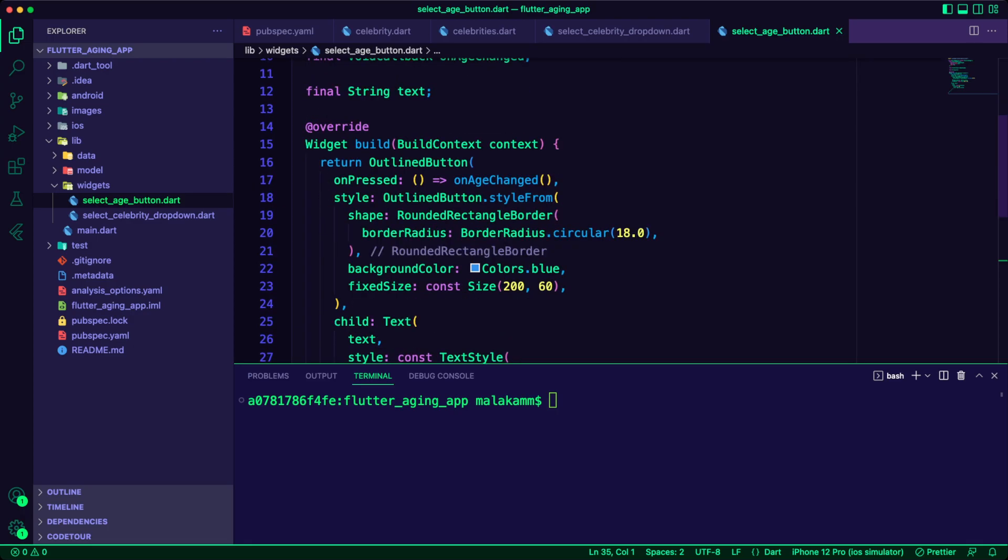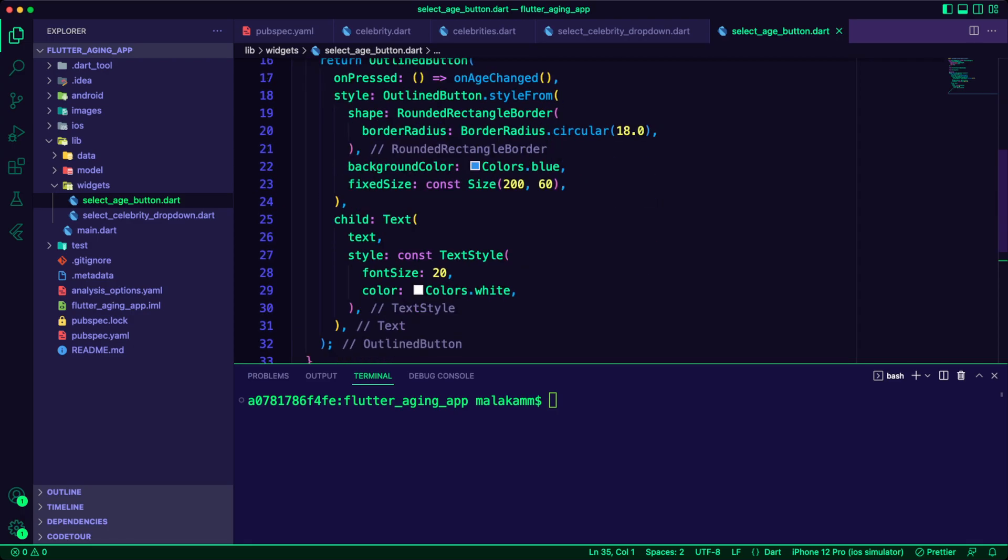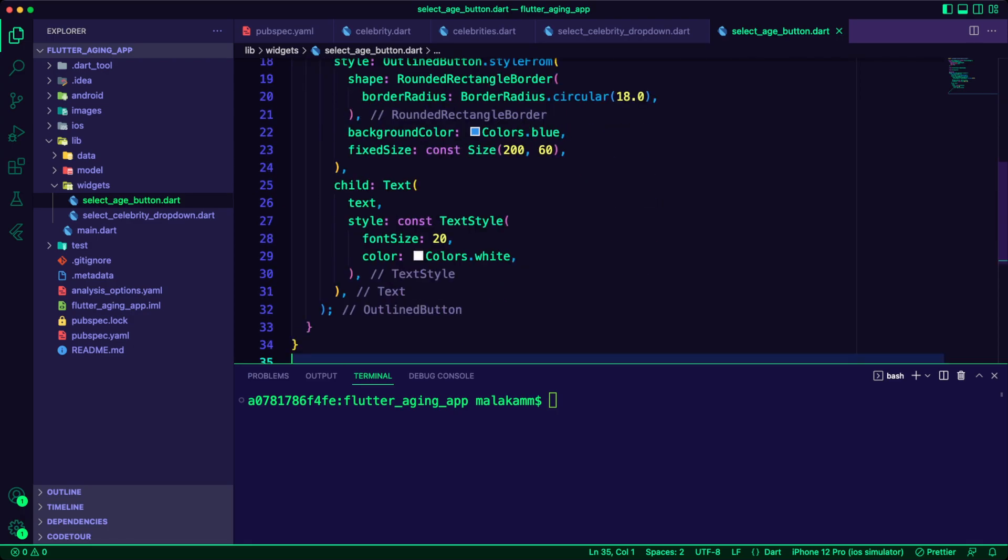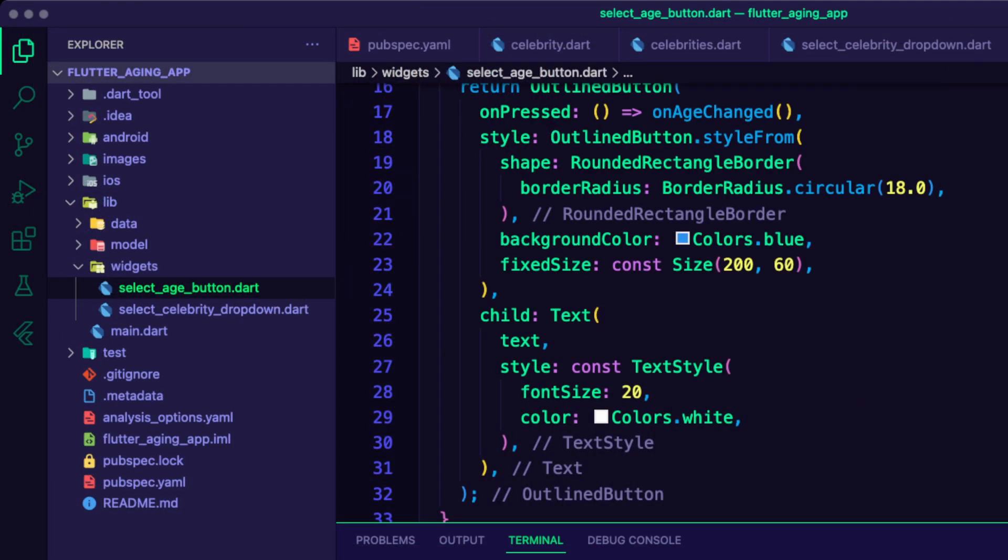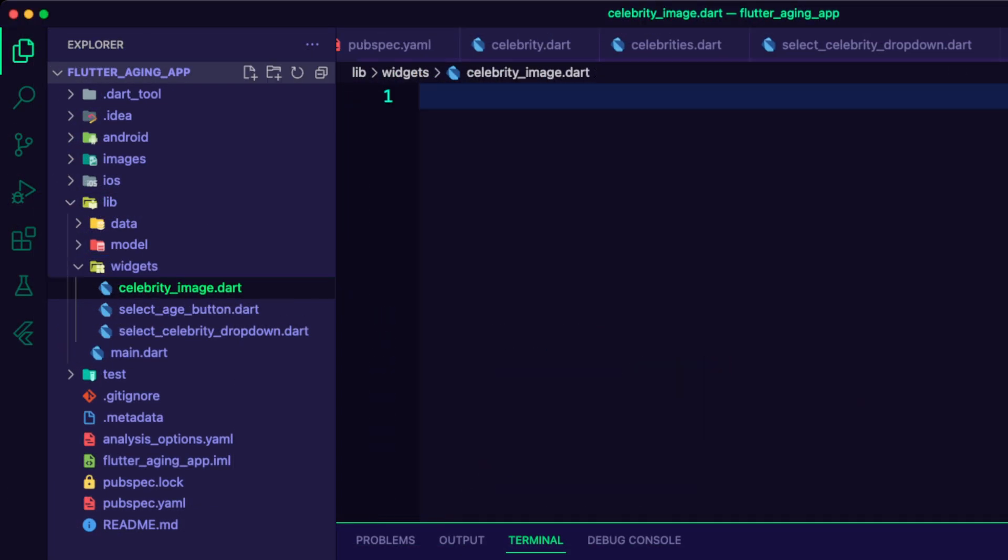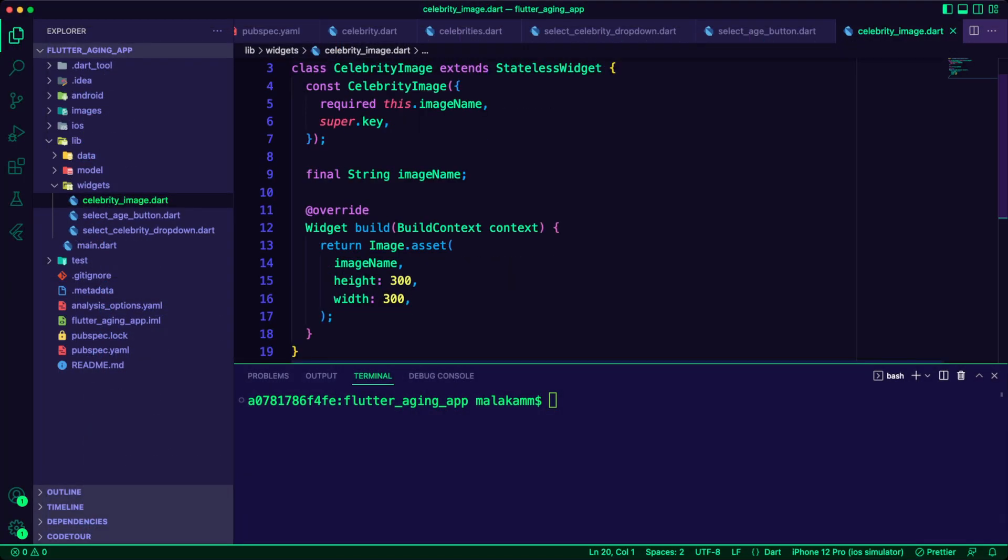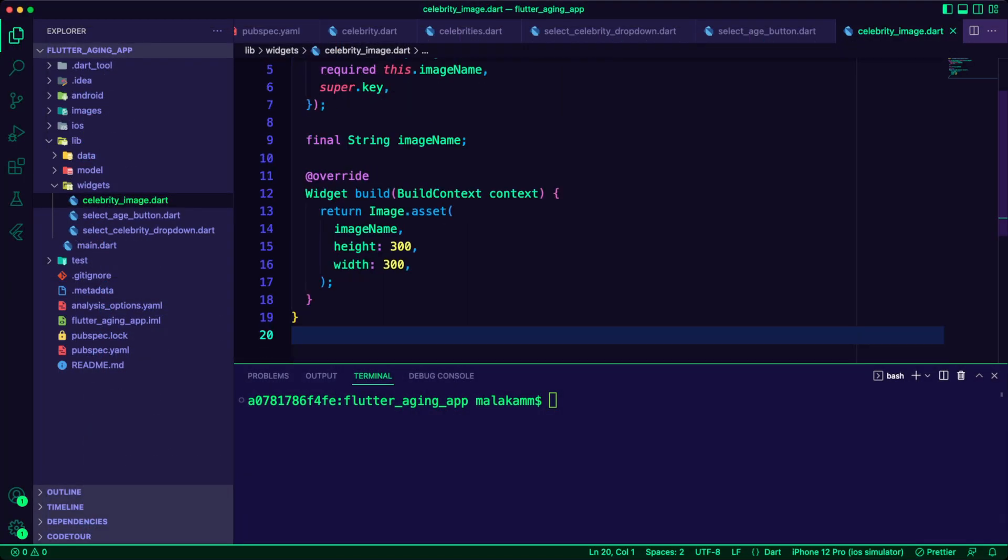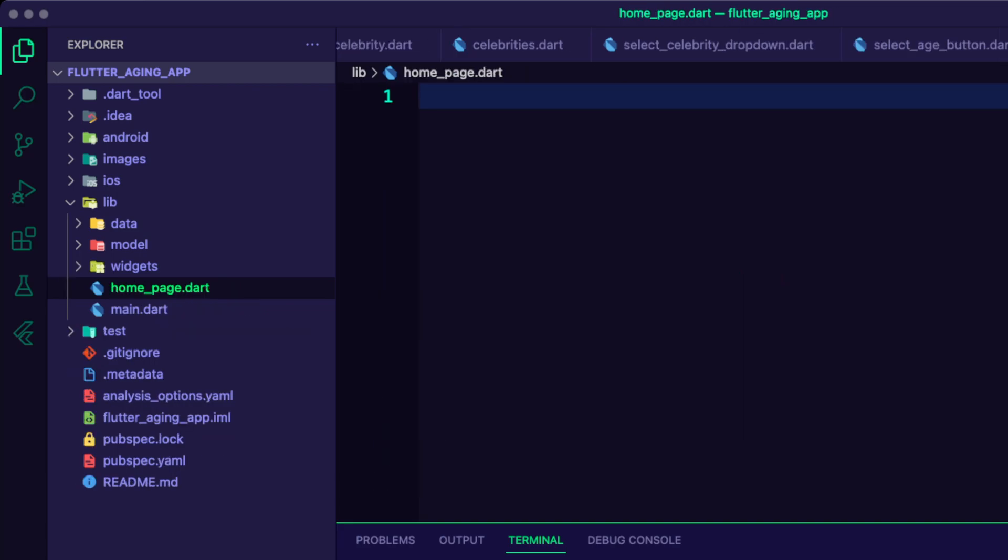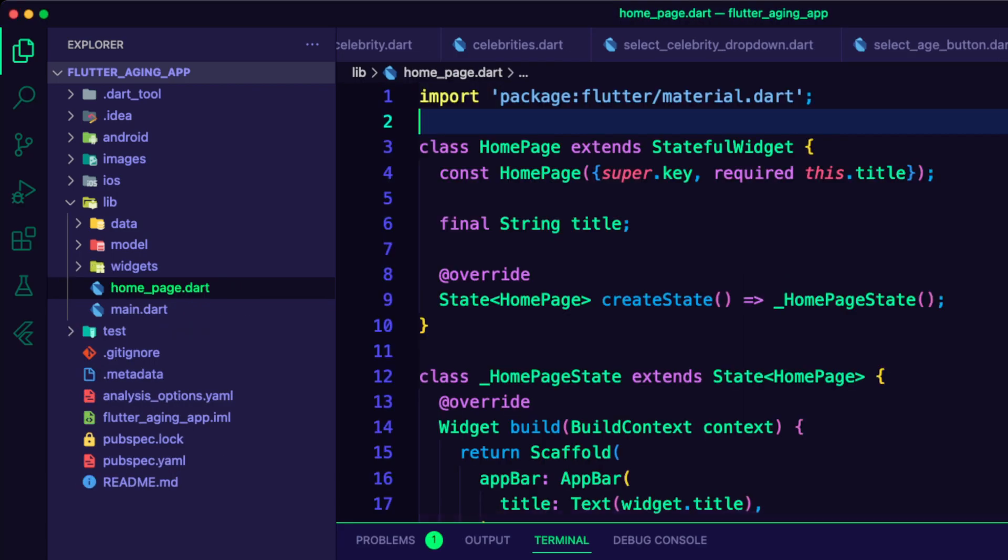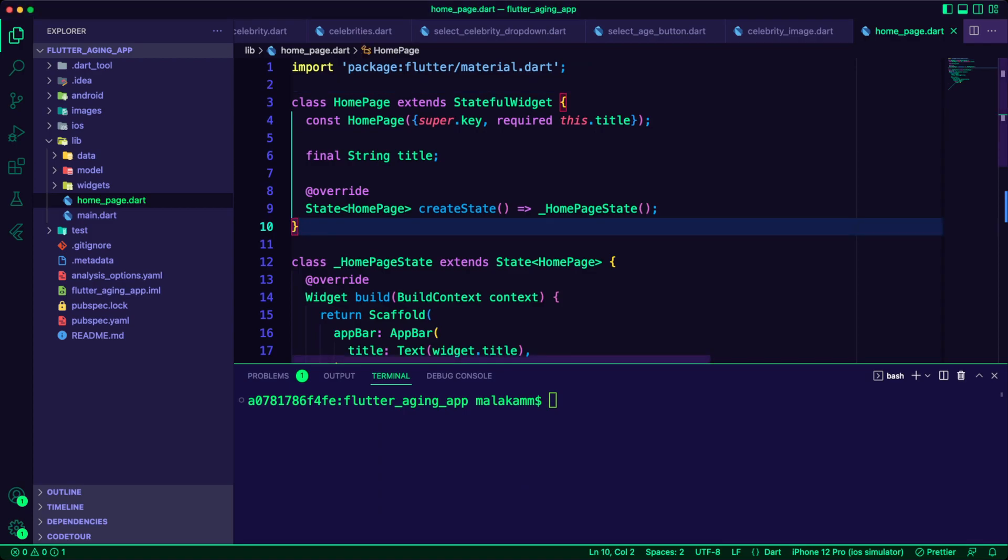I created a stateless widget to display an outlined button to transition the celebrity from young to old. I created a stateless widget to display the celebrity image from the assets folder. The home page of the app is a stateful widget.